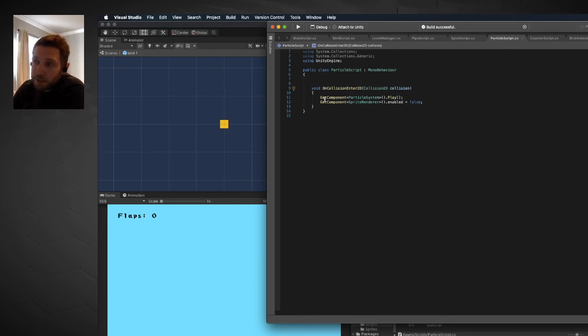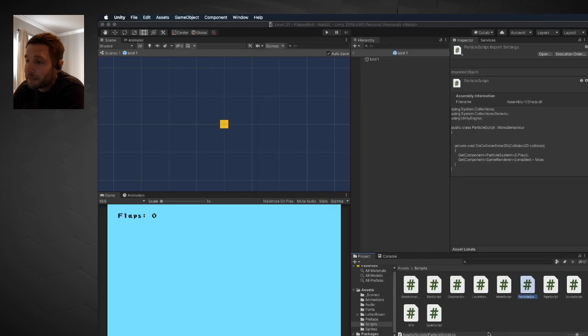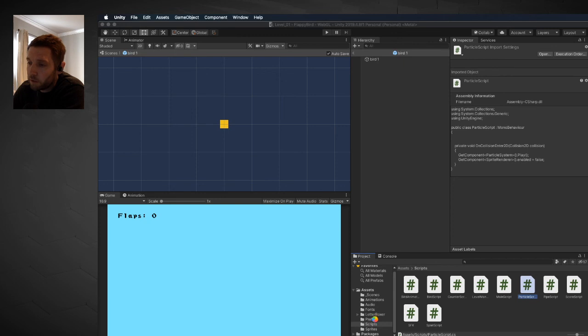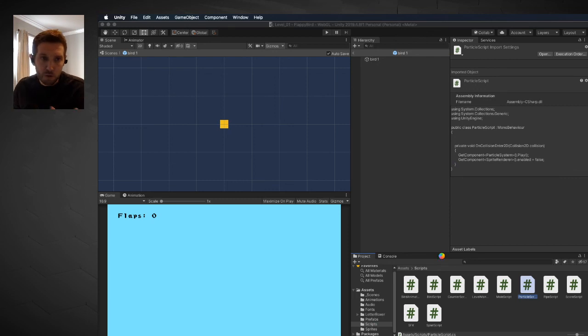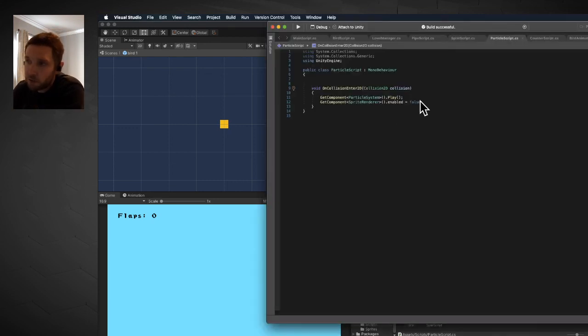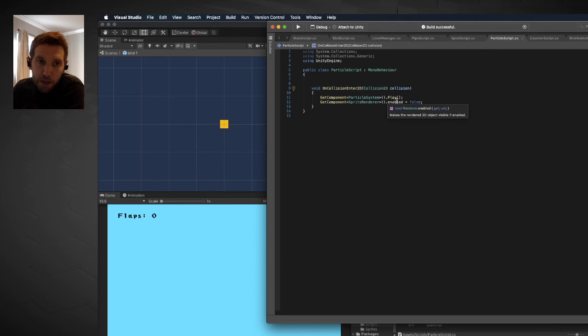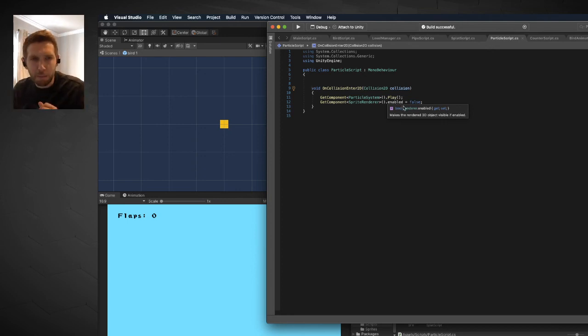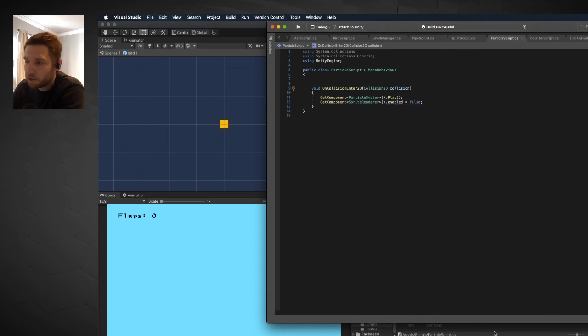I am then going to take the particle system and play it using GetComponent ParticleSystem. Since particle script is going to be attached to my bird prefab, it's finding the particle system component and using the play method to control it. I'm also setting the sprite renderer to false. I am disabling the sprite renderer because I want my bird prefab to disappear and turn into the particle system upon that collision.